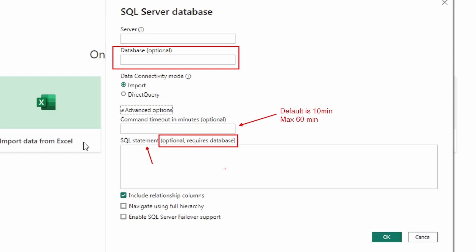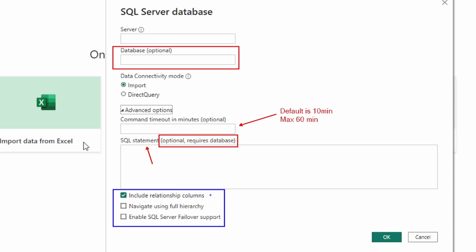Focusing on the lower section, there are three checkboxes. The first is 'include relationship columns,' which is checked by default. What it does is include any columns that might have a relationship to other tables. If this checkbox is unchecked, you're not going to see those relationship or key columns.